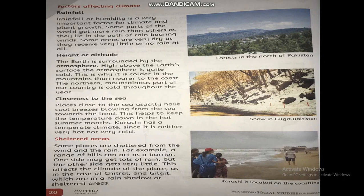Closeness to the sea: Places close to the sea usually have a cool breeze blowing from the sea towards the land. This helps to keep the temperature down in the hot summer months. For example, Karachi has a temperate climate since it is neither very hot nor very cold.